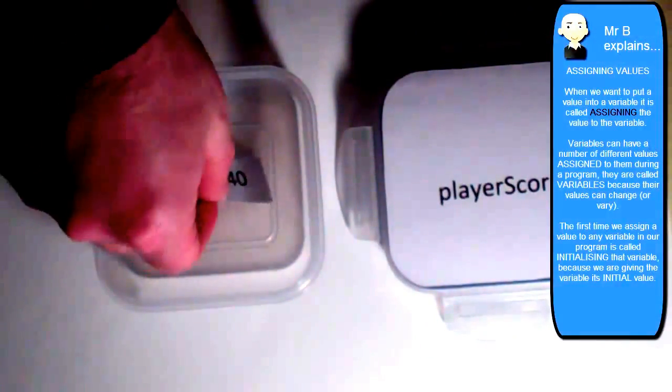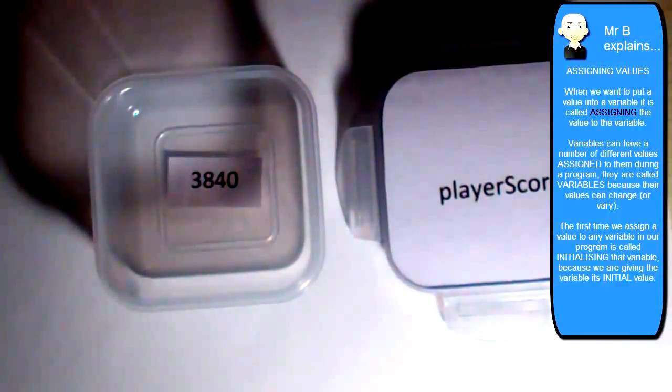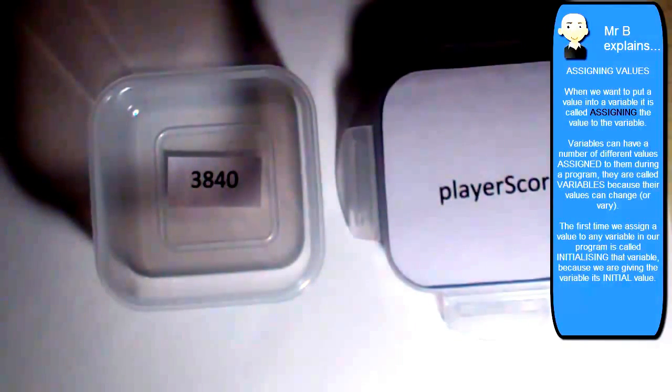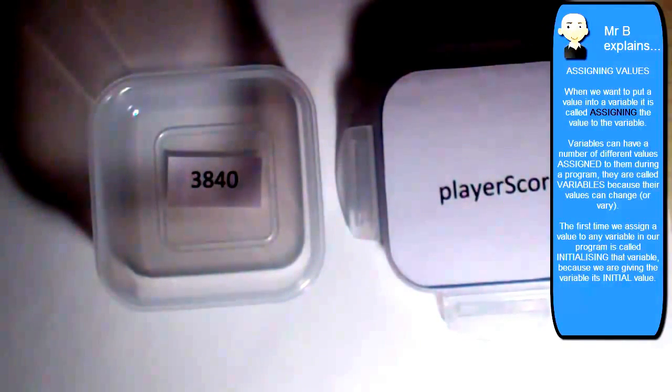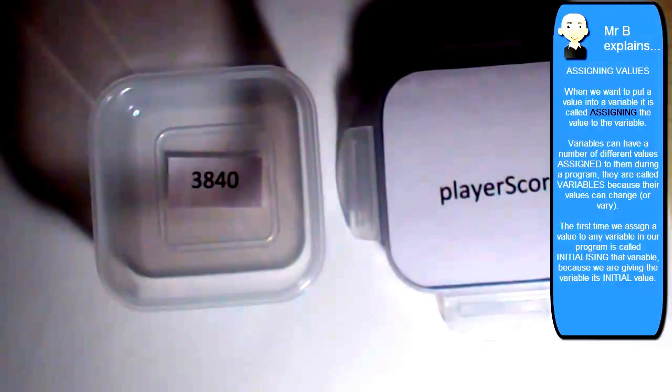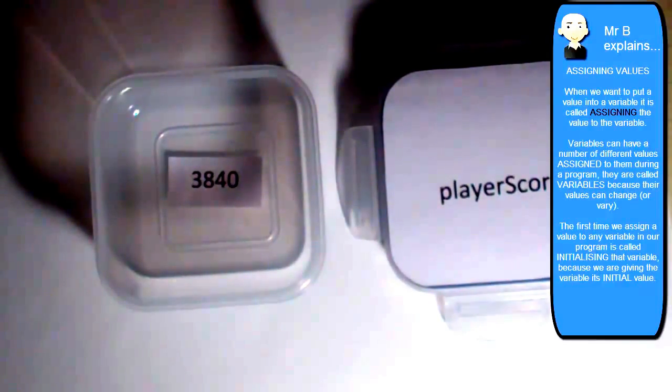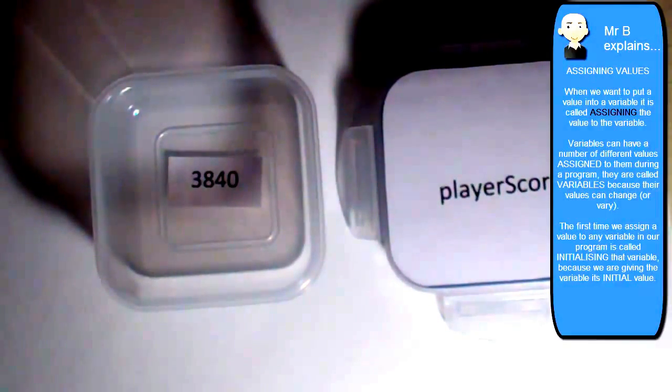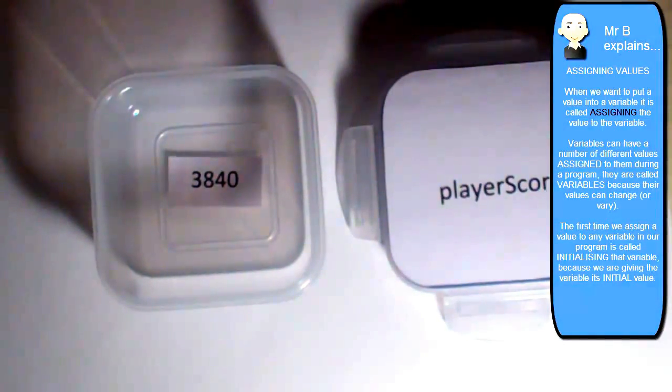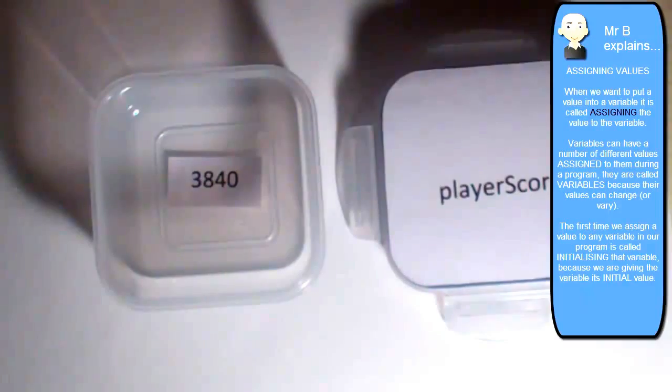And I'm going to set its value to 3840. So I'm assigning the value 3840 to the variable player score. But because it's the first time I've assigned a value to it in this program, it's called initializing the variable.